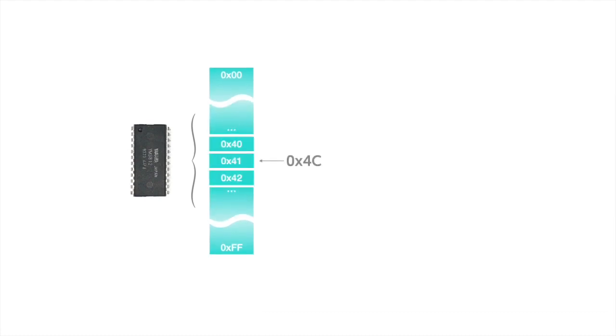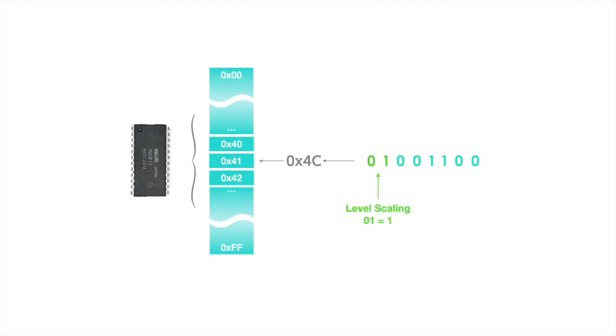For example, let's say we took a peek at memory location 41 and found the value 4C. This value actually represents two different settings. To find them, we have to break up the number into its eight individual binary bits. Here, the two bits in green correspond to operator number two's level scaling setting. And the other six bits control its total level setting.